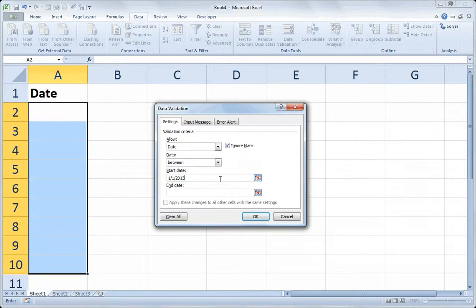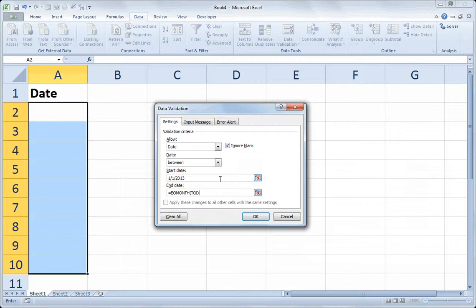And for the end date, I have to use a formula, because I want to have that adjust as time goes on, and that date be whatever the last day is of the current month. So we will do equals, and we'll use the EOMonth function. EOMonth will generate the end of the month, provided you give it a date to use as a reference point. So since I want to find out the end of the month based on the current date, we'll put the today function inside my EOMonth function.